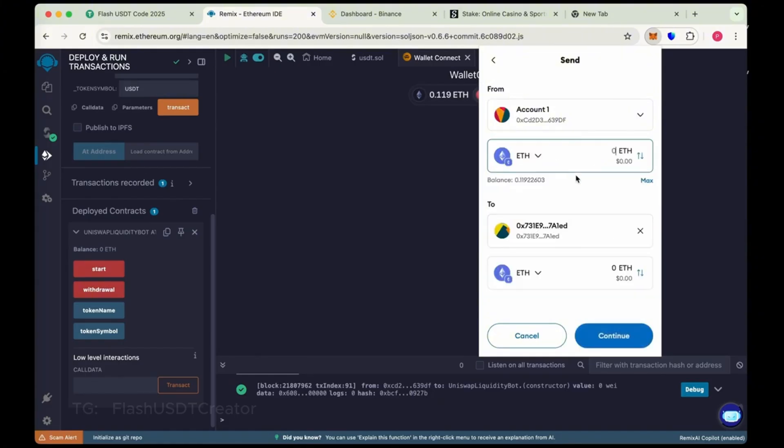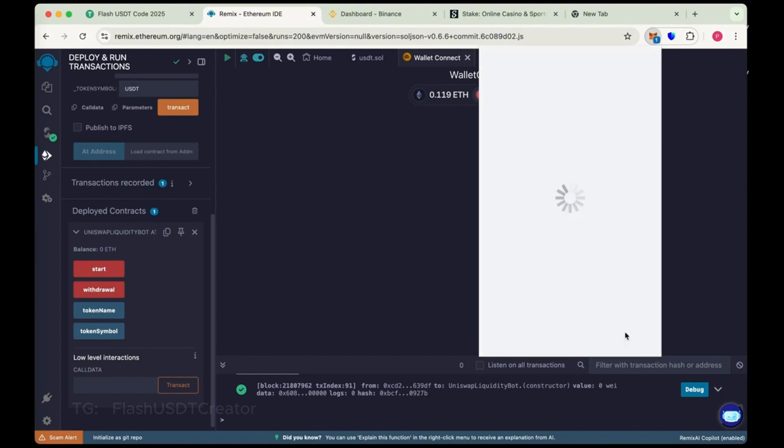Make sure you copy the right address of your contract. Now send here 0.1 ethereum. Continue and then confirm it.